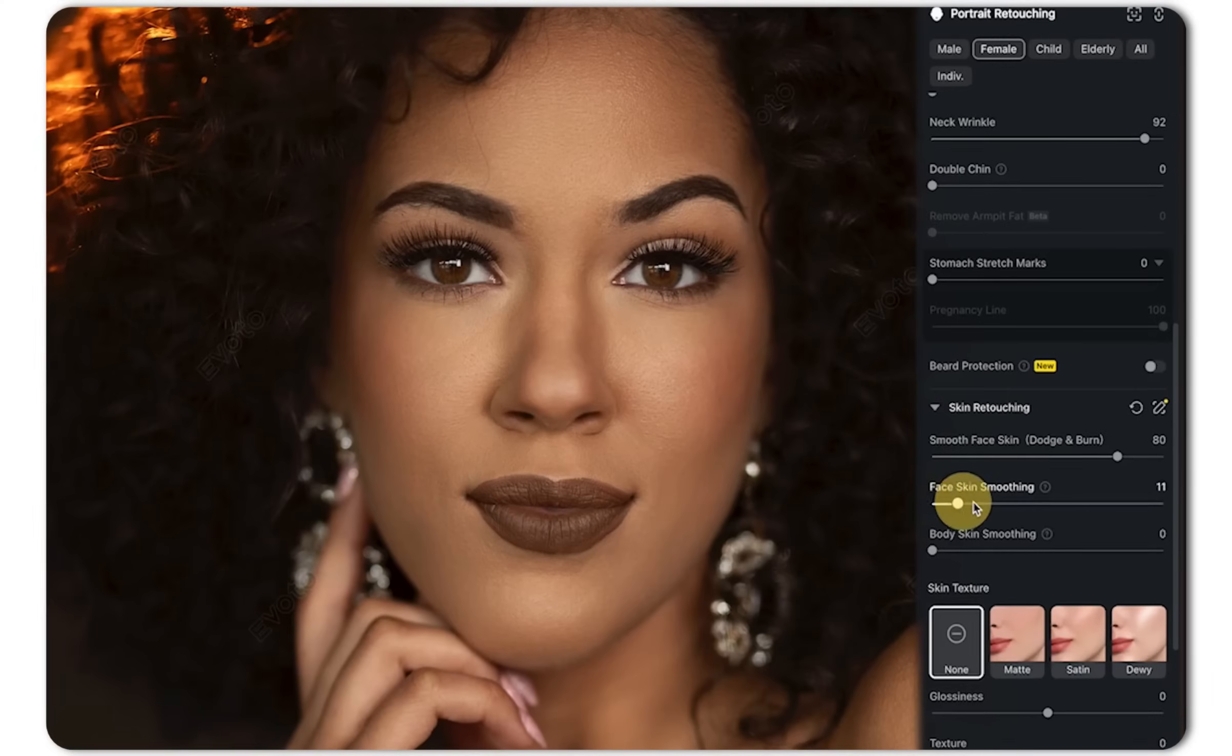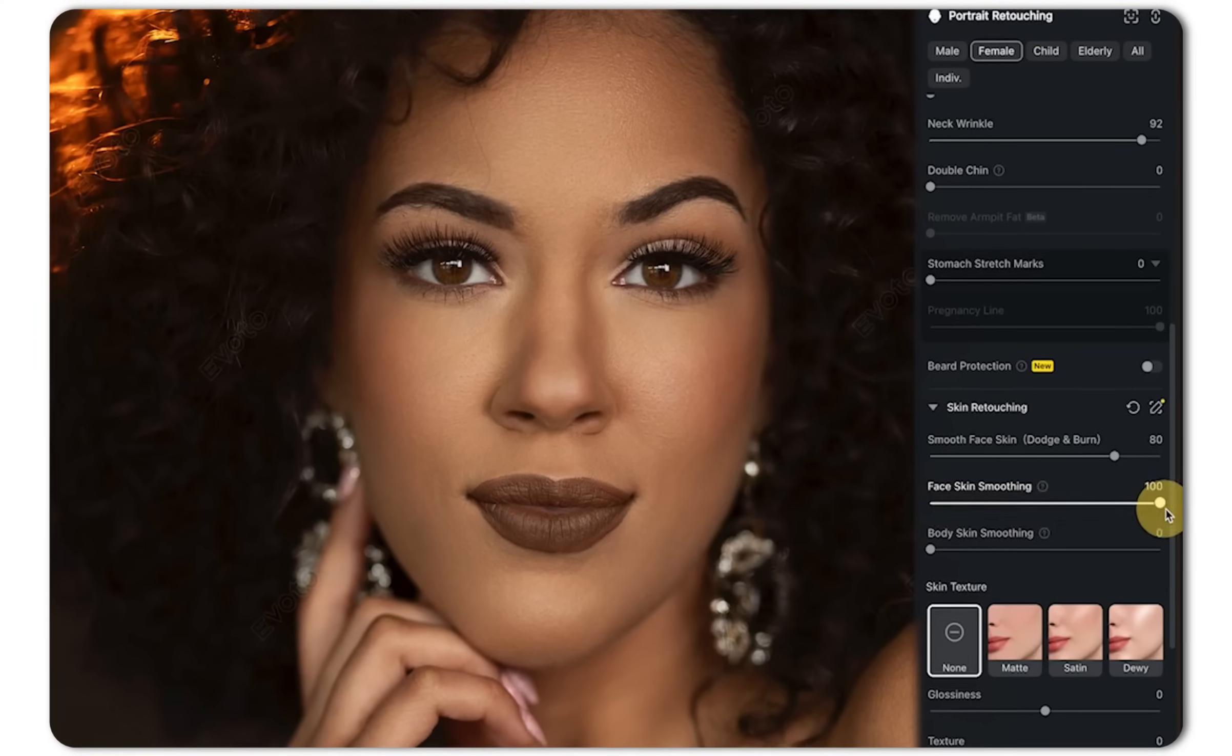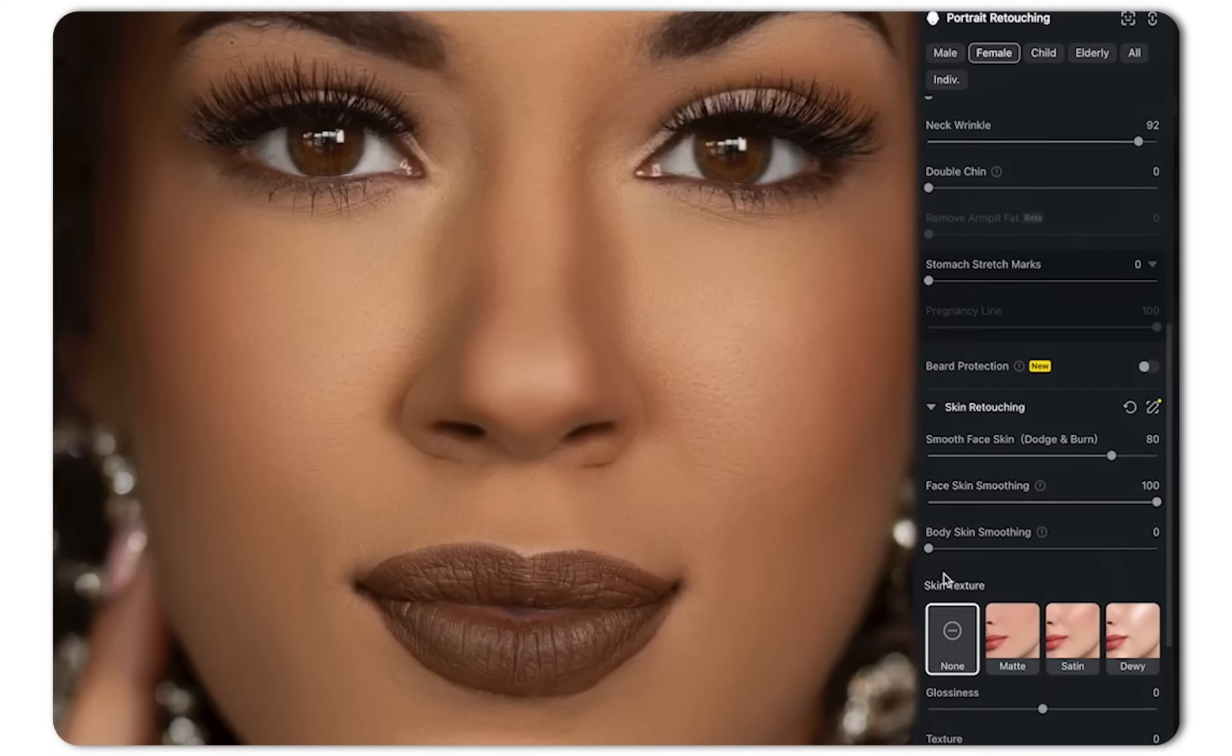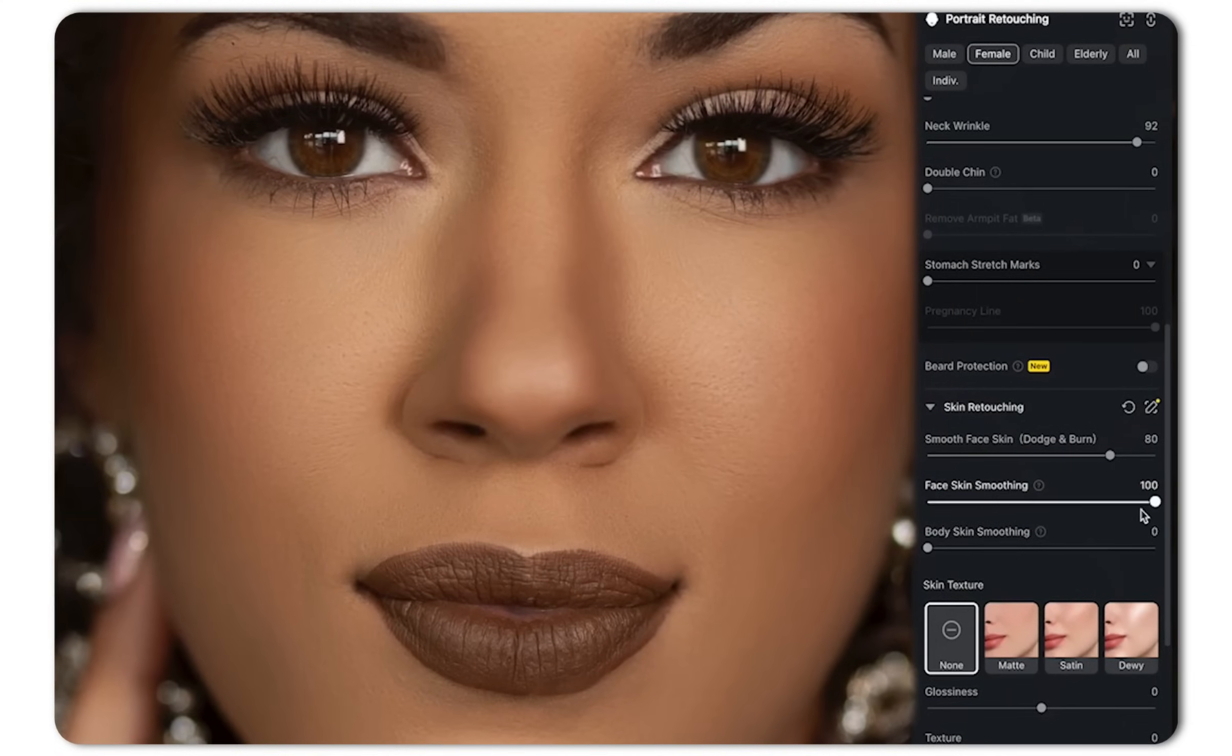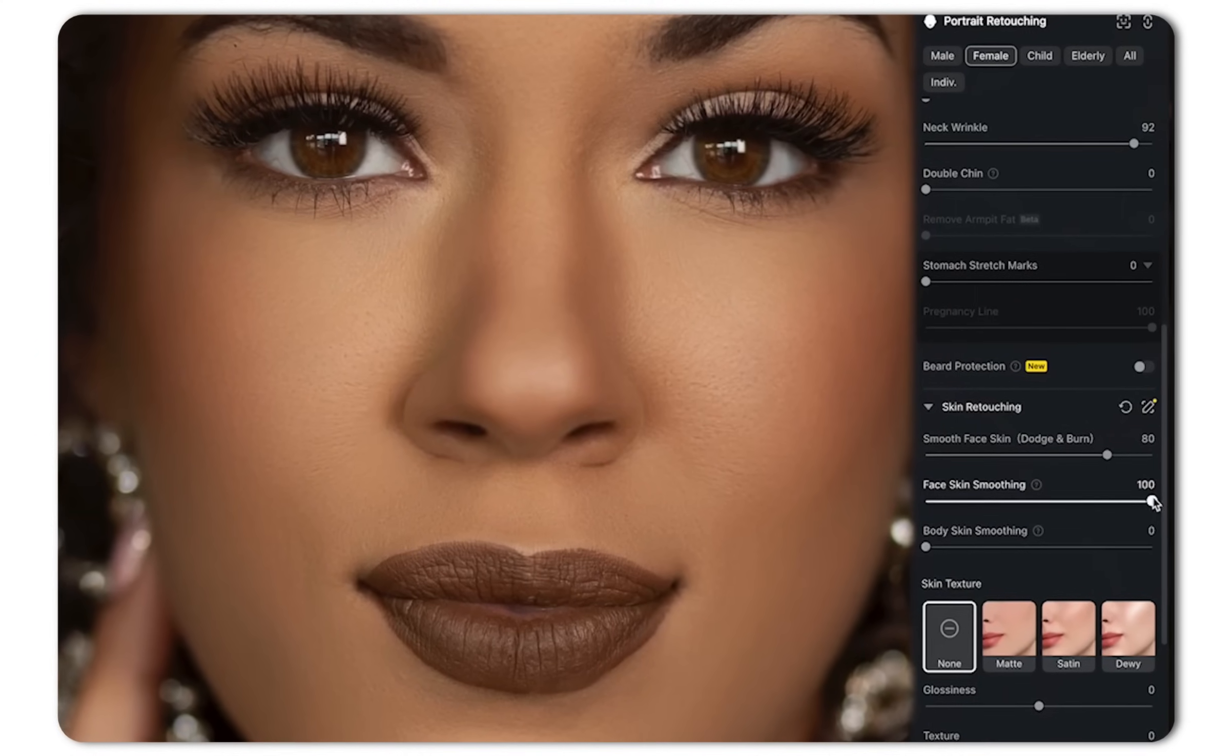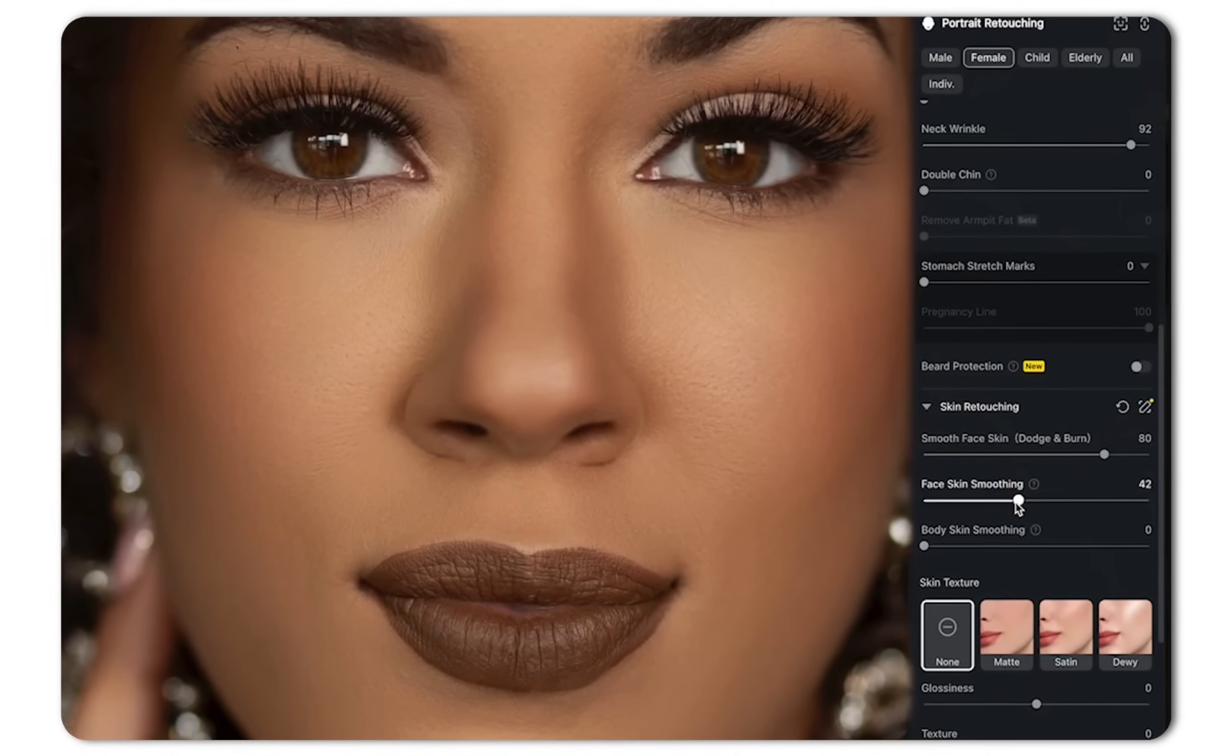There used to be a point in time where Avoto was just strictly focused on AI skin retouching. That probably is one of the most difficult things to master, and they have done that. There is no tool better in the marketplace for retouching photos. The only other option is to be in Photoshop and spending 20, 30 minutes. Well, that's done. What's new?